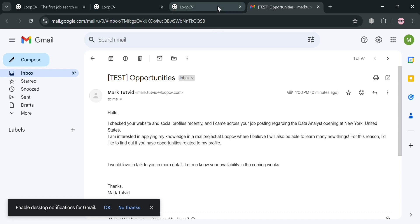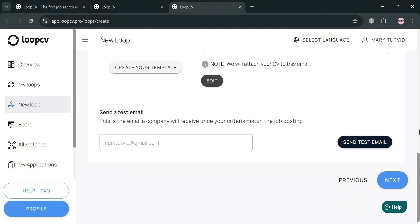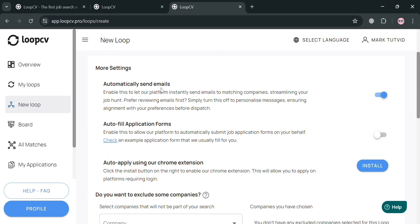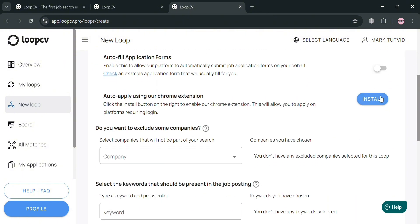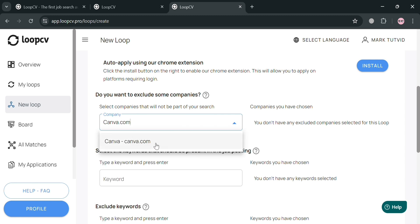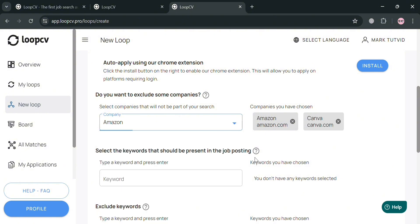Going back, click the Next button to proceed to the Settings section. Here you can toggle options such as automatically send emails, auto-fill out application forms, and auto-apply using the Chrome extension (which needs to be installed first). You can also exclude specific companies you don't want to apply to — for example, I'll exclude Canva.com and Amazon.com.